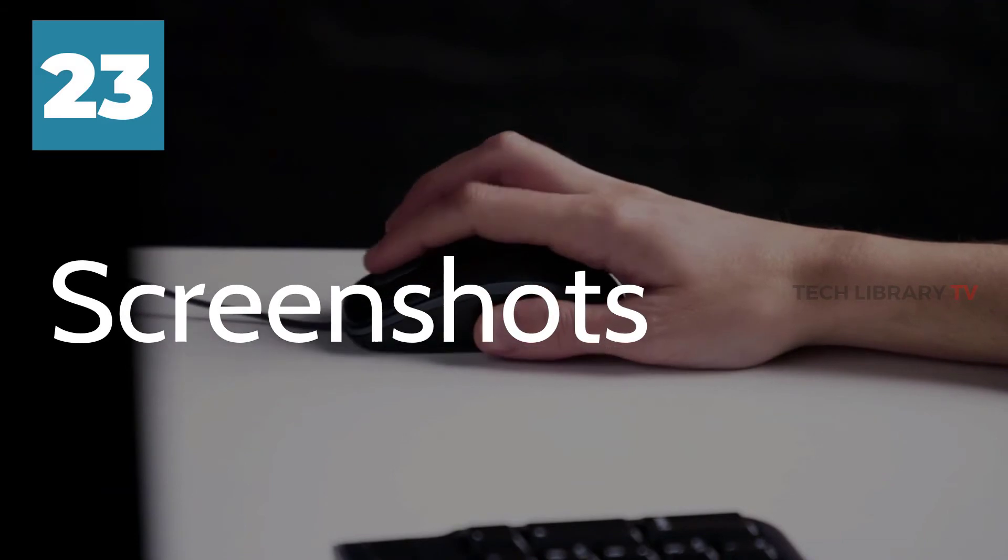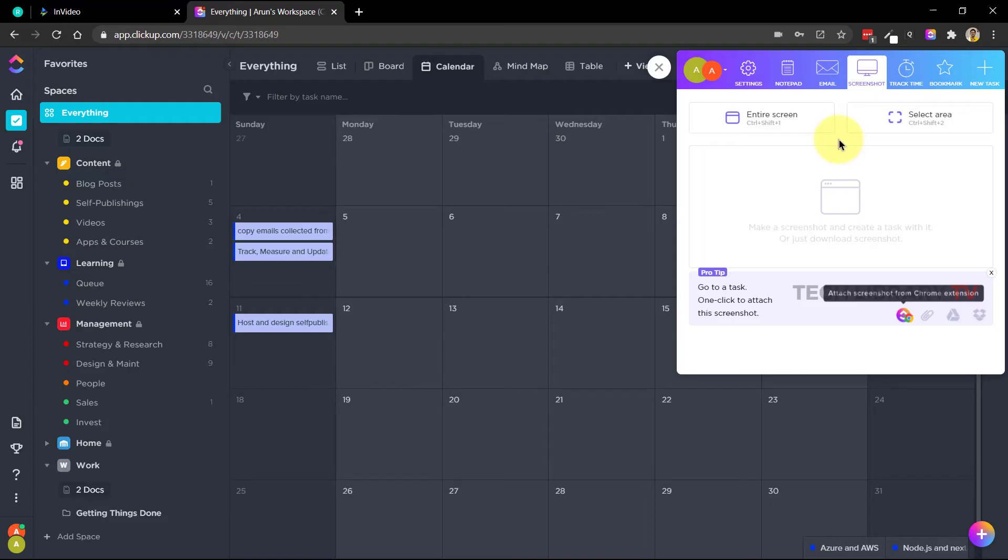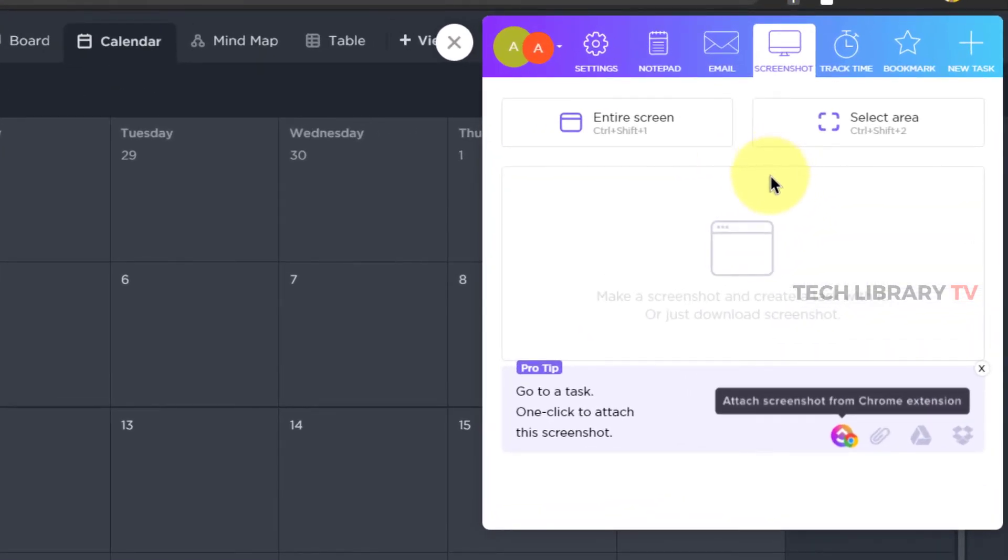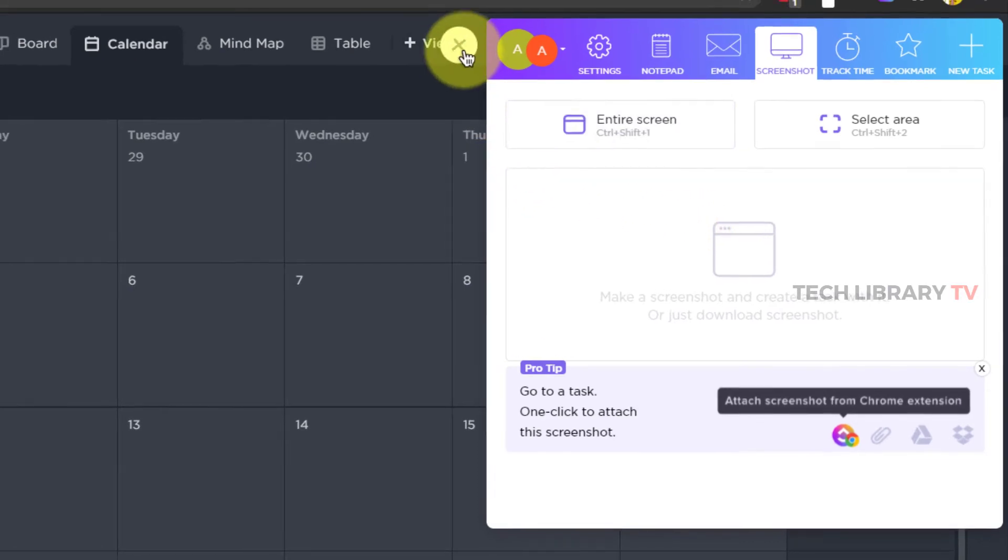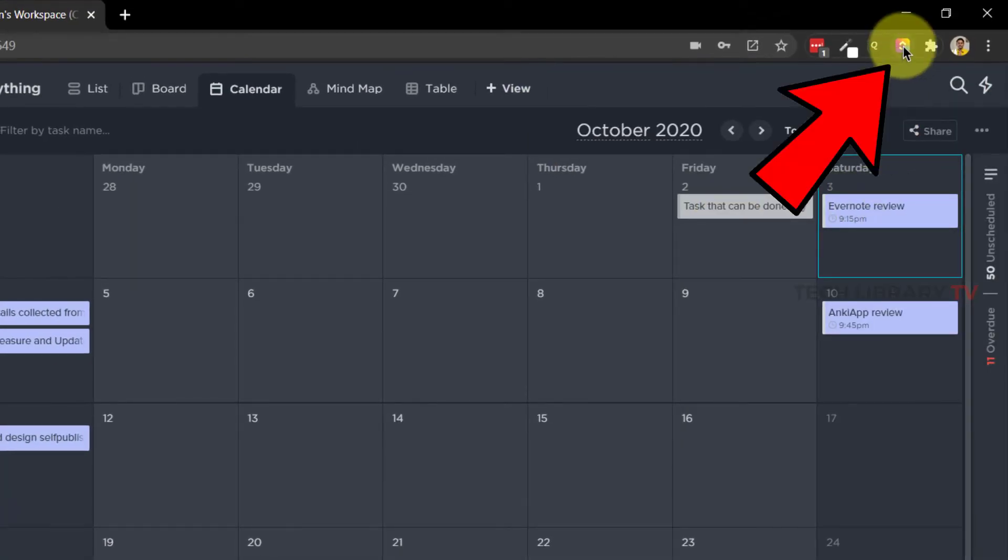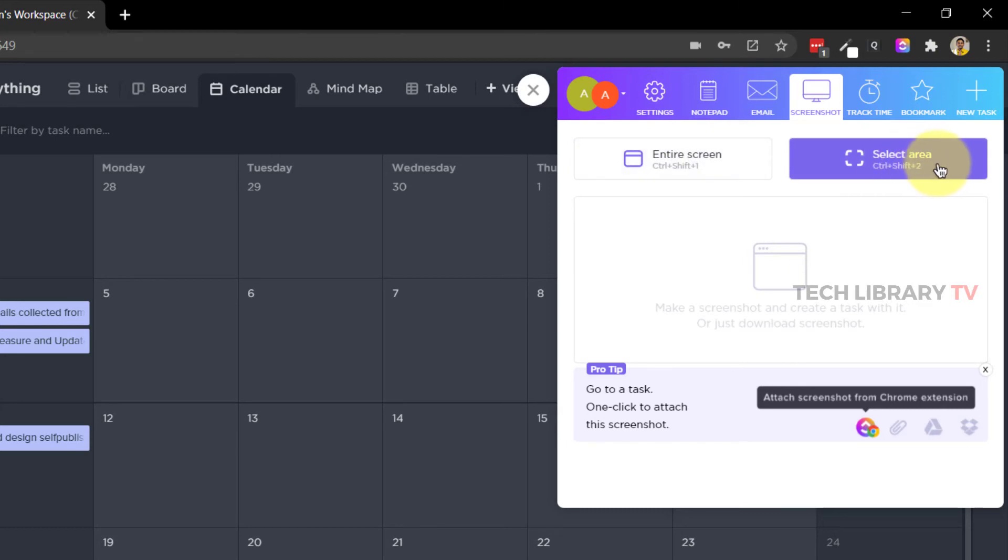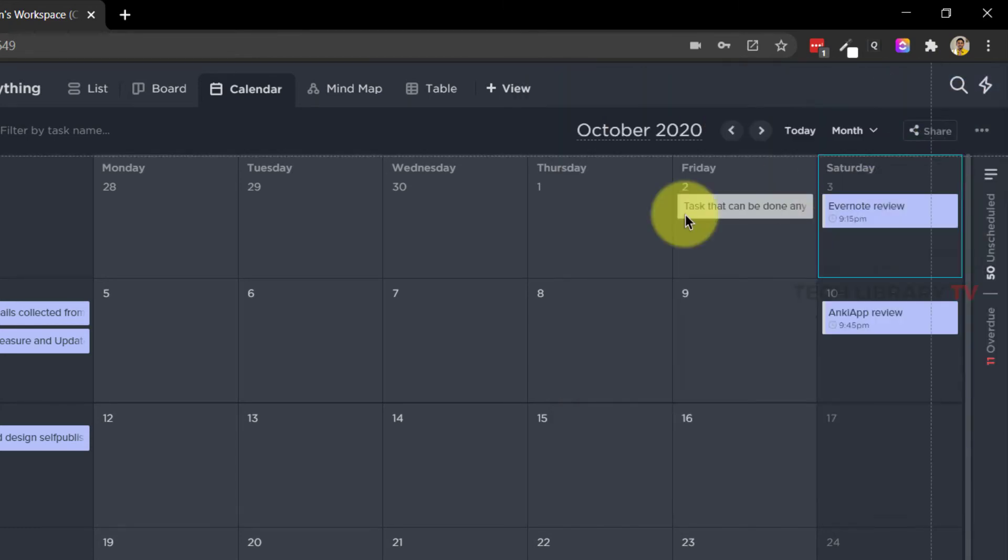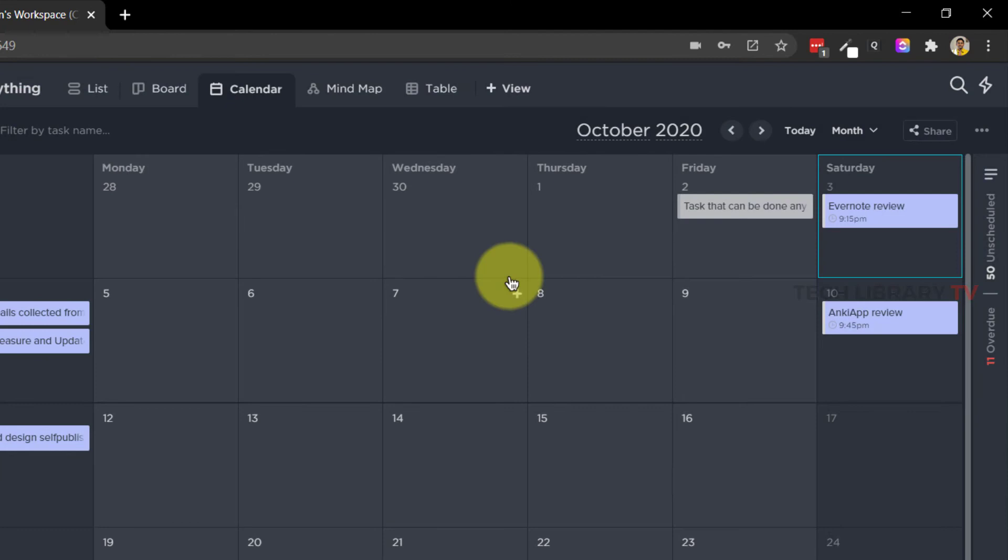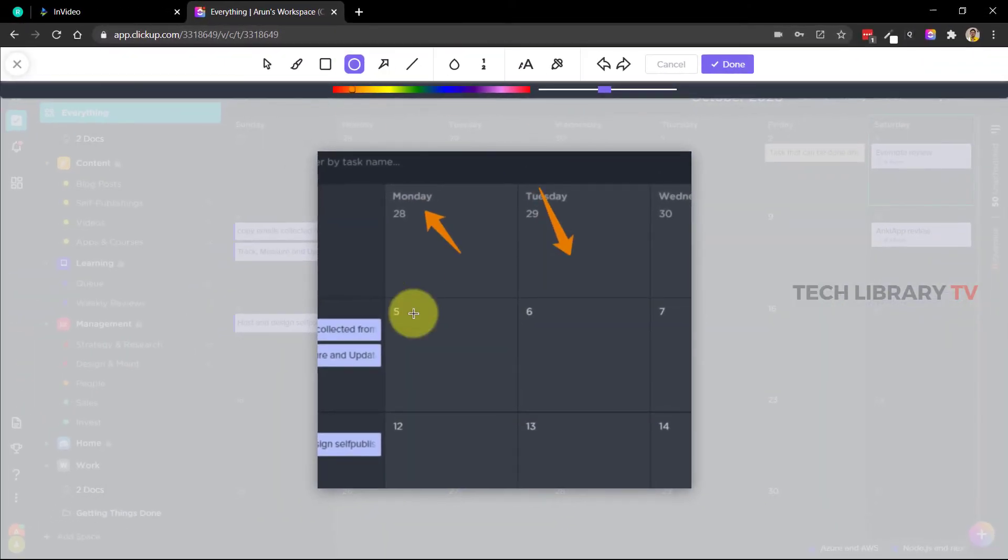Number 23: Screenshots. We can easily capture complete or a portion of our screens and attach it to tasks. This is similar to the recording feature we saw earlier but this one is for the screenshot pictures. This is done through the browser extensions. Once enabled you can even use the Ctrl+Shift+1 and Ctrl+Shift+2 keyboard shortcuts to capture the entire screen or capture an area of the screen respectively.